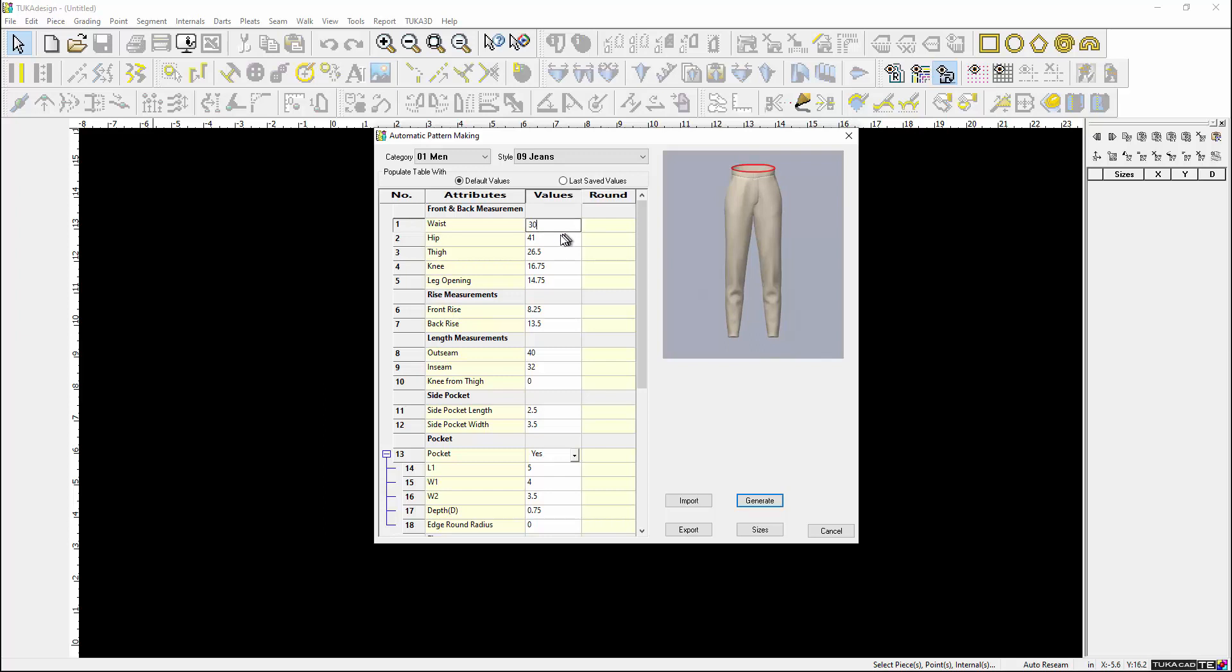Change the values for the various points of measurement to match the selected base size. This system shows where the points of measurements are taken to guide the user.